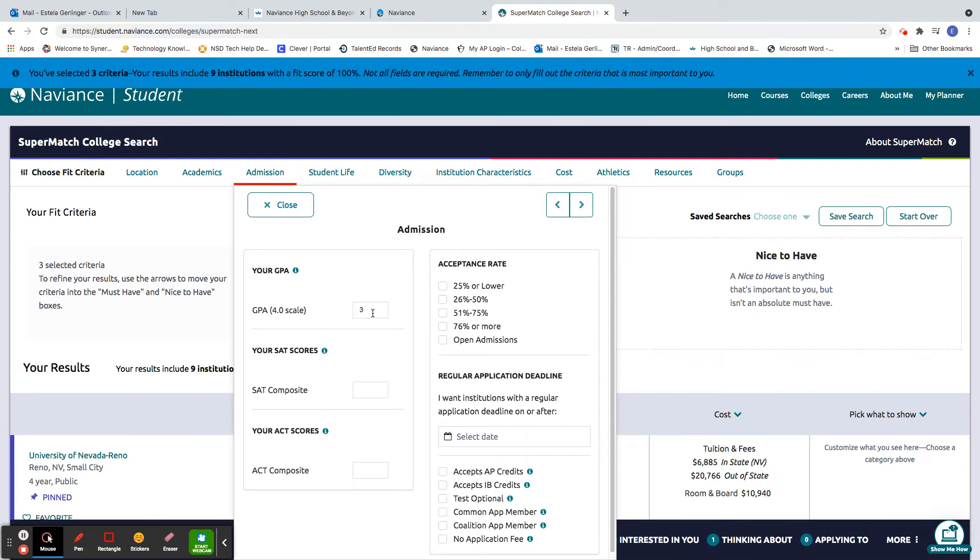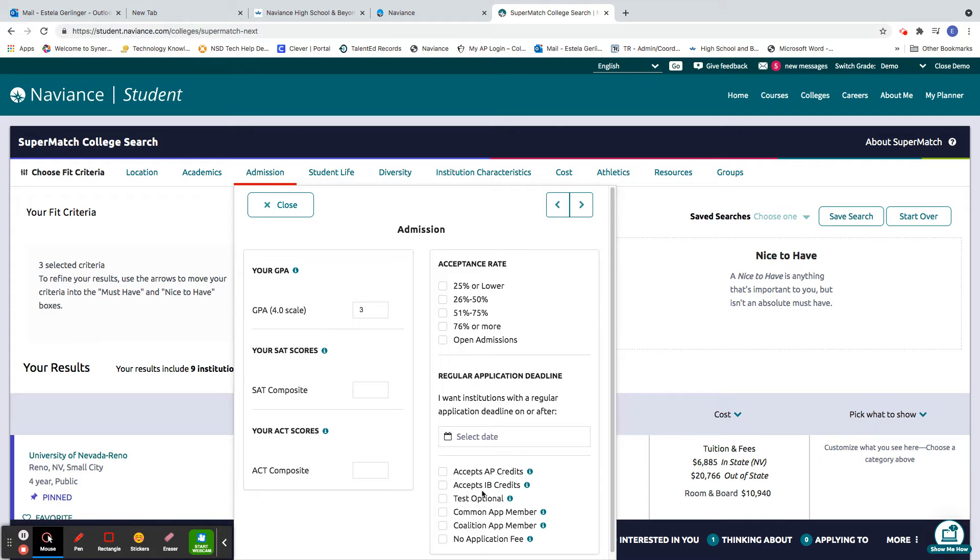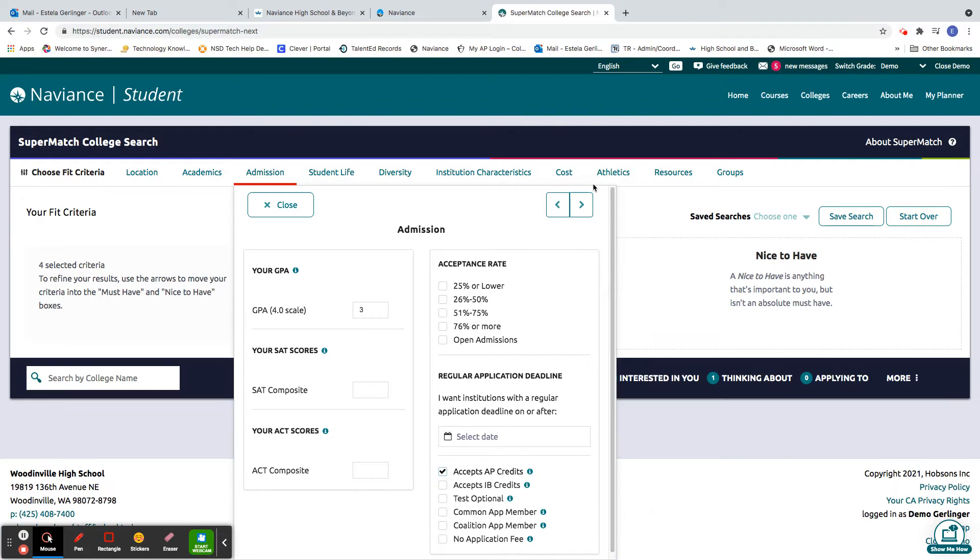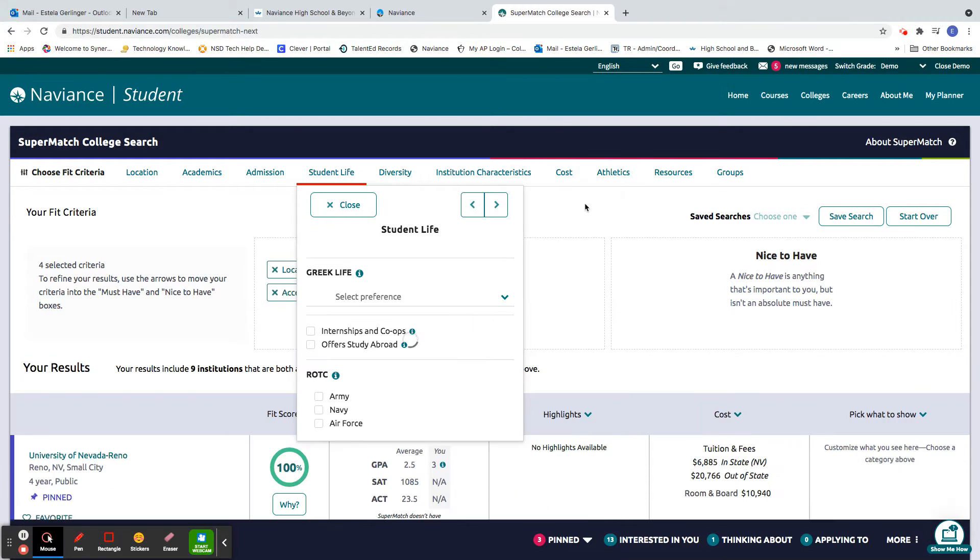Admissions. I'm going to say I have a 3.0. You can put in your test scores, acceptance rate. Maybe you want them to accept your AP credits. I'm going to put that there.